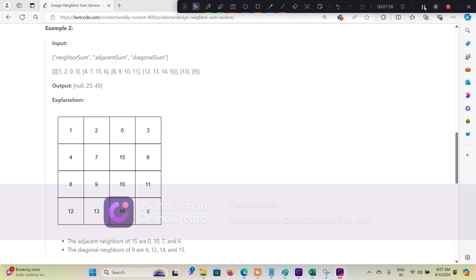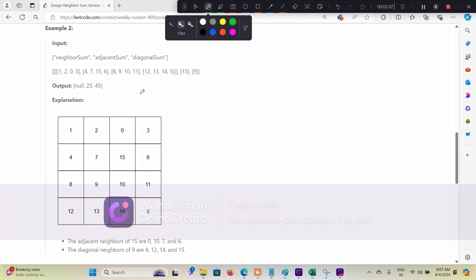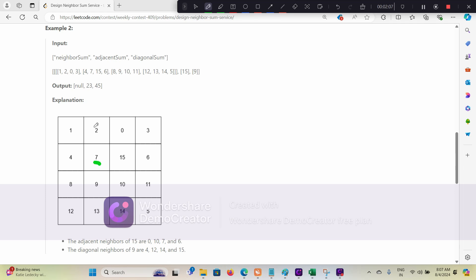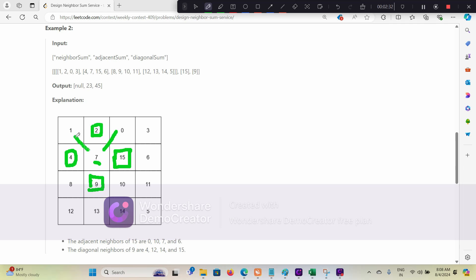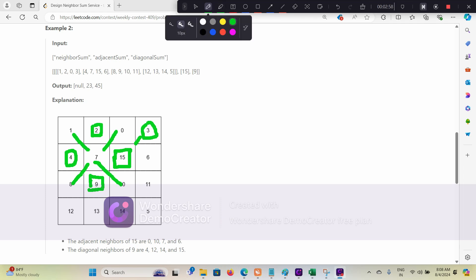We are done with the constructor. Now for adjacent sum, if we are asked to get the adjacent sum of cell 7, then we have to get the sum of the top, left, bottom, and right of it - these are the adjacent cells. Similarly for diagonal sum, we take the sum of the diagonal cells such as these four. If a corner cell is given, we may not have all diagonals, so we have to take care of all those boundary cases.